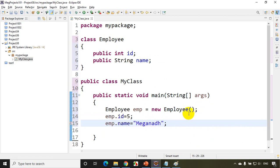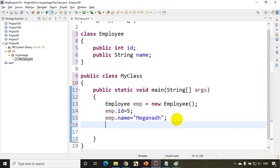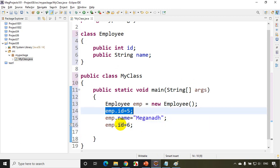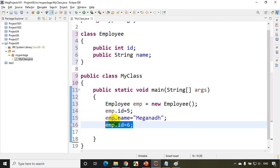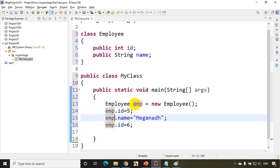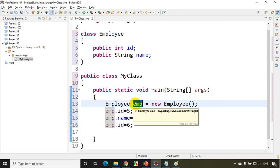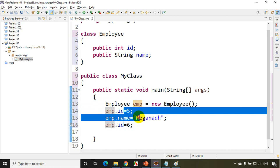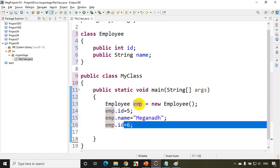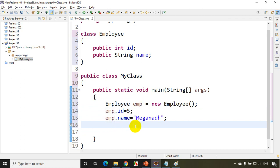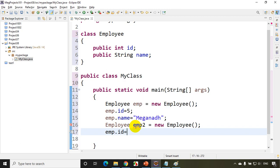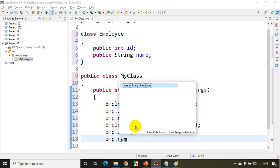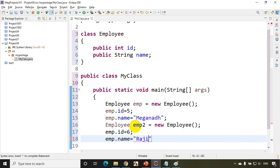If I try to assign emp.id = 6, the previous value will be gone from memory because I'm reassigning. One object can store only one employee's details — id 5 and name Megnath. If I want to store id 6 and name Rajiv, I have to create another object: Employee emp2 = new Employee(), then emp2.id = 6 and emp2.name = Rajiv. Each object stores a single employee.